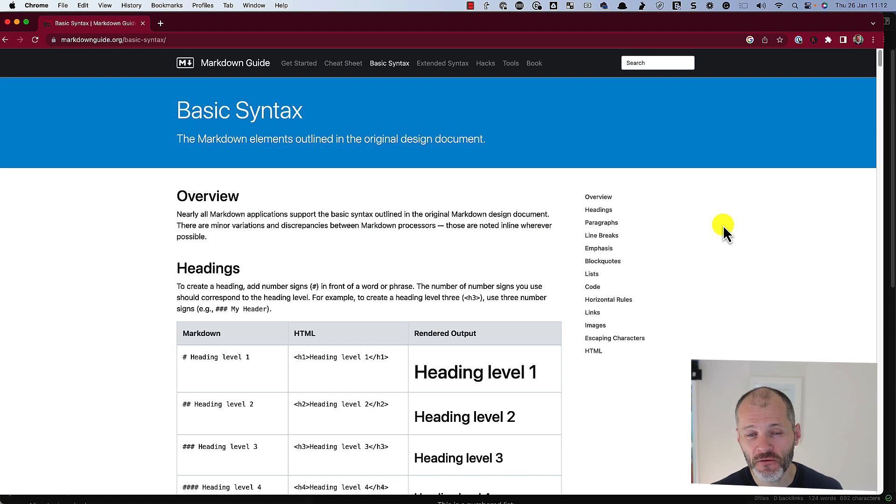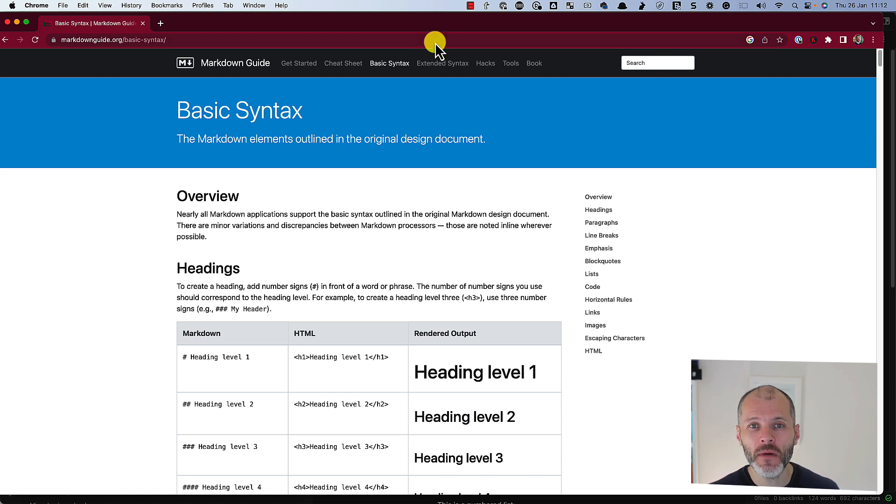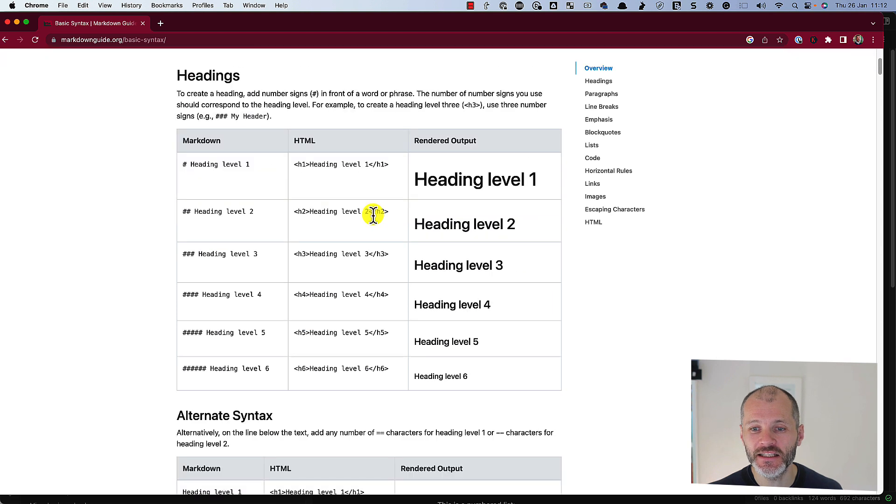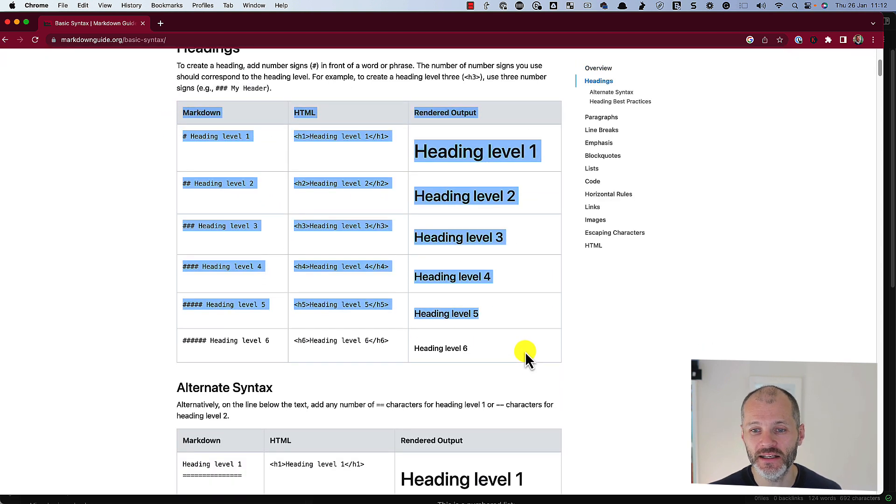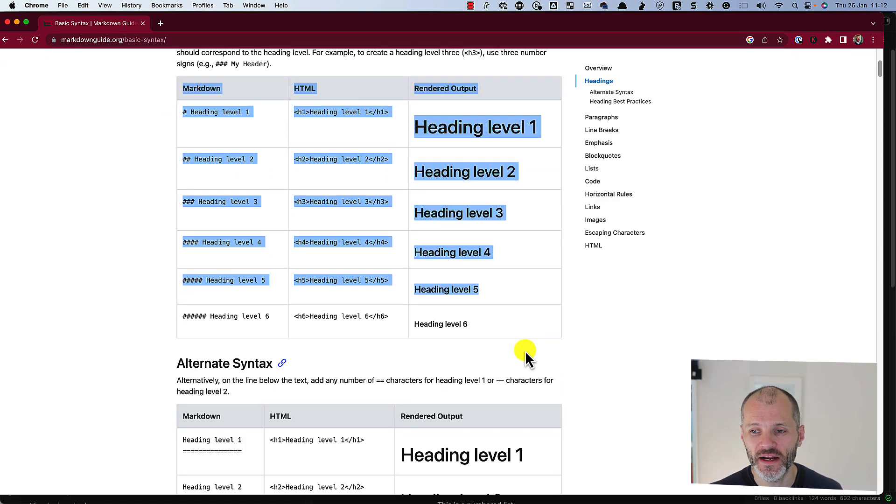First up, a quick primer. If you visit markdownguide.org at any time, you can find any of the syntax or commands that you use to write with Markdown.